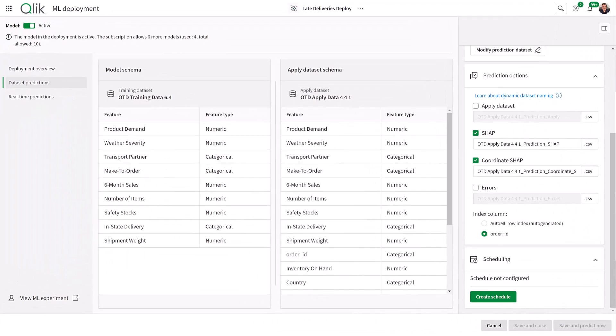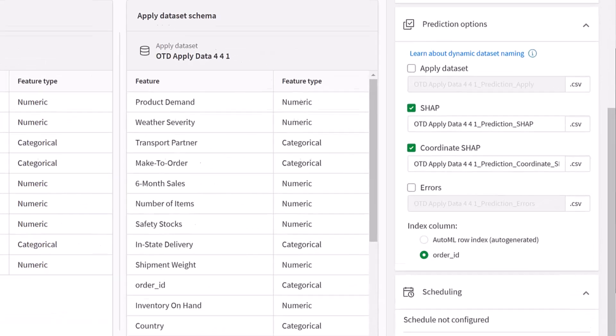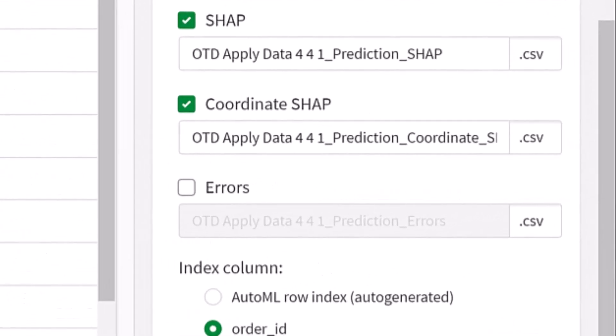Now, there are two types of SHAP data that we include: prediction SHAP and coordinate SHAP.